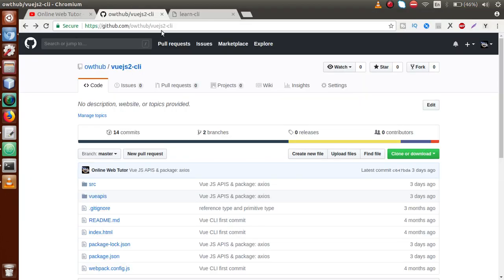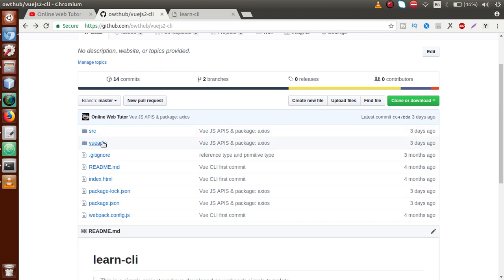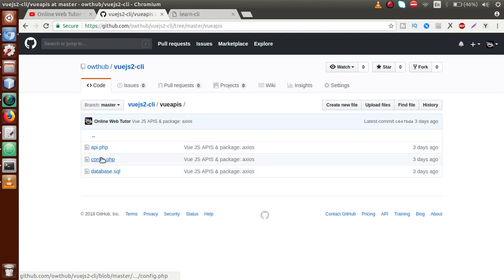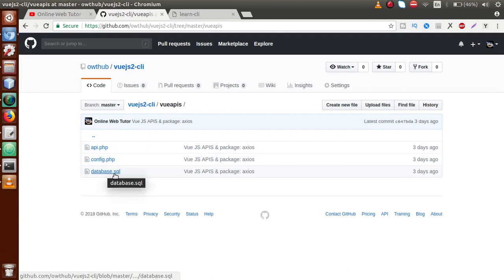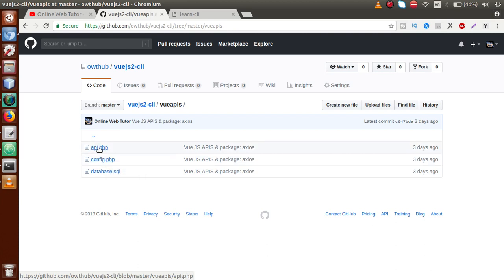If you want to download this code, I have uploaded it to this GitHub link: https://github.com/owthub/vuejs-cli. Inside that folder there is a folder called vue-apis with three files: api.php, config.php, and database.sql — the database file where we created our table.